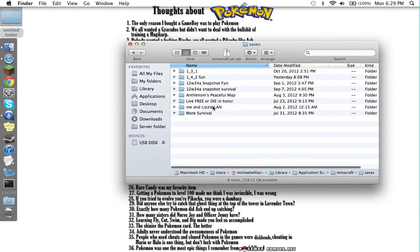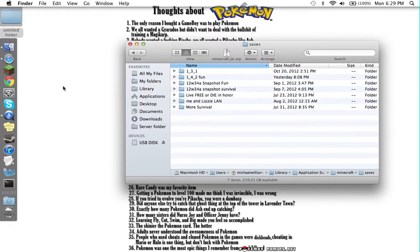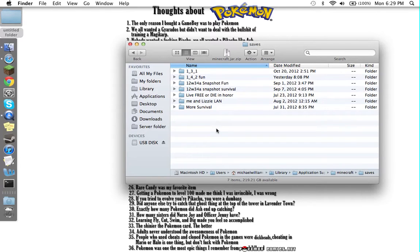In it will have all your worlds. Now, you can take a world, say this, and drop it in trash. Now it's actually deleted from Minecraft.